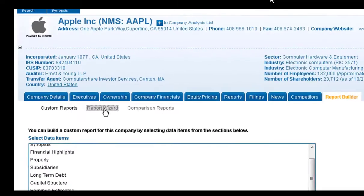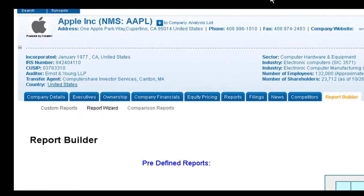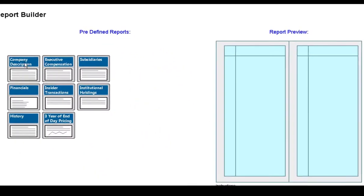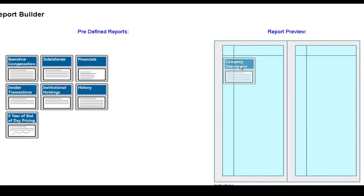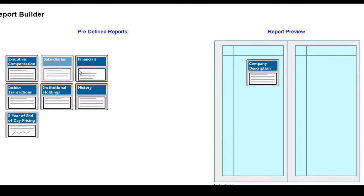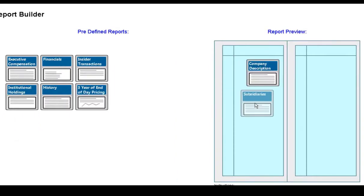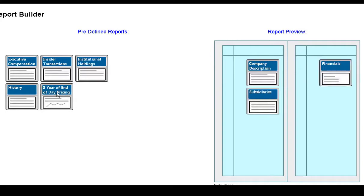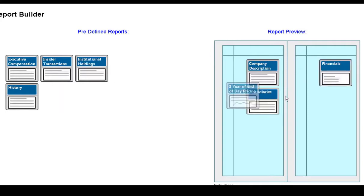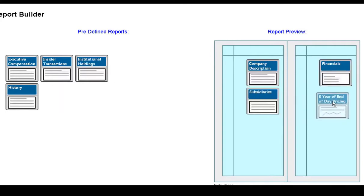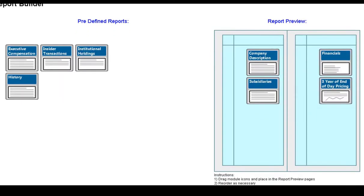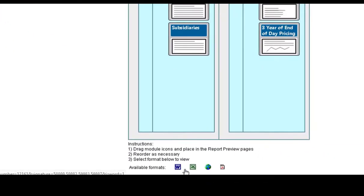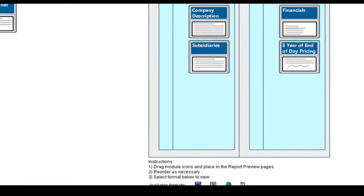Under the Report Builder tab, there's also the Report Wizard where you can really easily drag and drop categories of information into your report and select the specific categories that you want to include. So you just drag and drop those little boxes, and then you have the option again at the bottom to choose the format that you want: Word, Excel, or PDF.